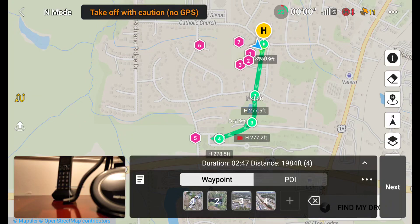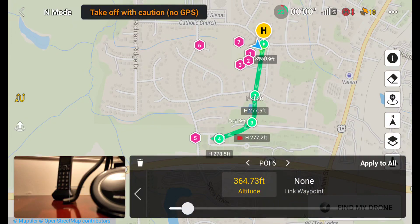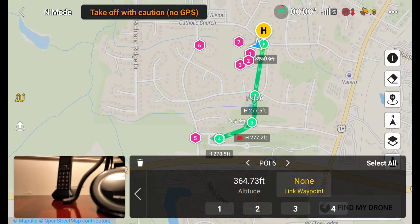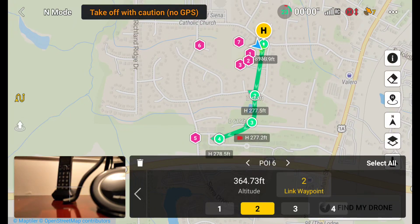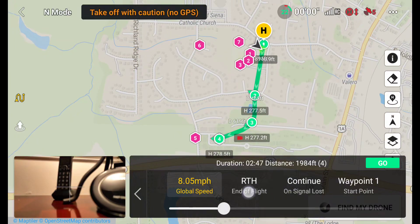You can control your point of interest settings as well. For example, you can set altitude and link it to any given waypoint — so if I link it to waypoint 2, that waypoint will point at the point of interest. There's a lot going on here and it can get complex pretty quickly. You've got global speed and end-of-flight speed.